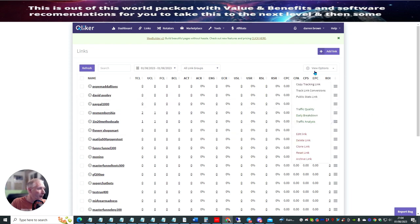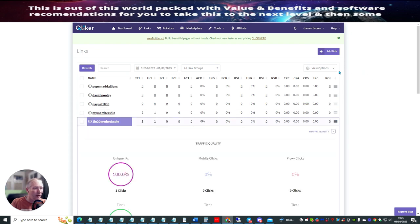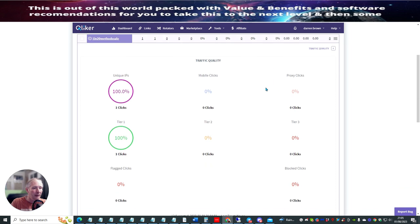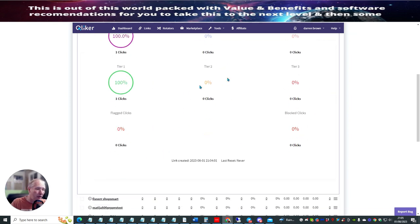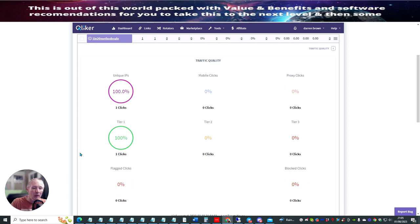And then if I click on here, it gives me an idea of traffic quality. So let's click on to see what the traffic quality was like. It's going to give me an idea — it's tier one, so it's tier one traffic, 100%. Now this is really good if you're using this with mailers because you can pretty much work out roughly what tier of traffic you're going to be getting.